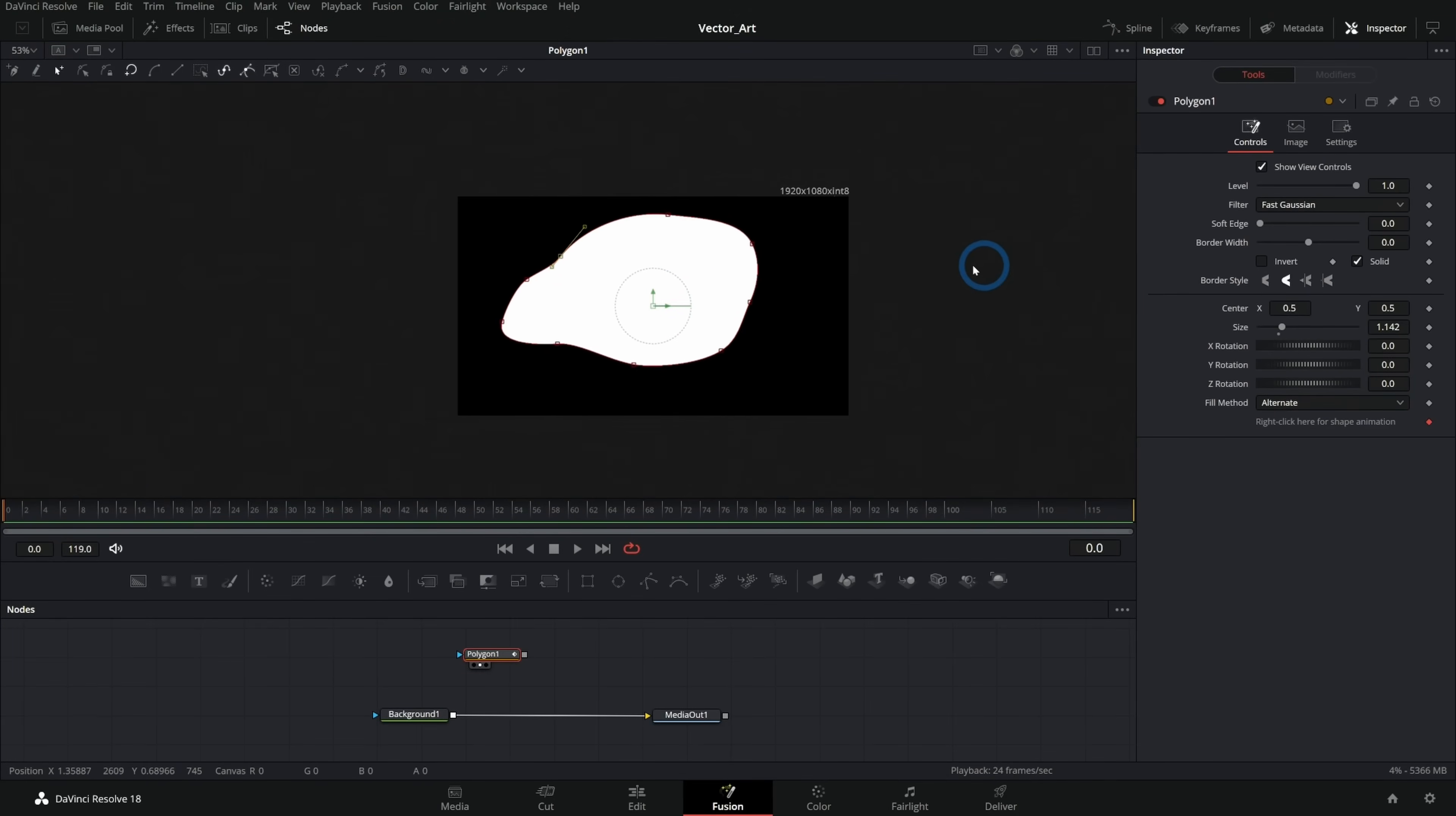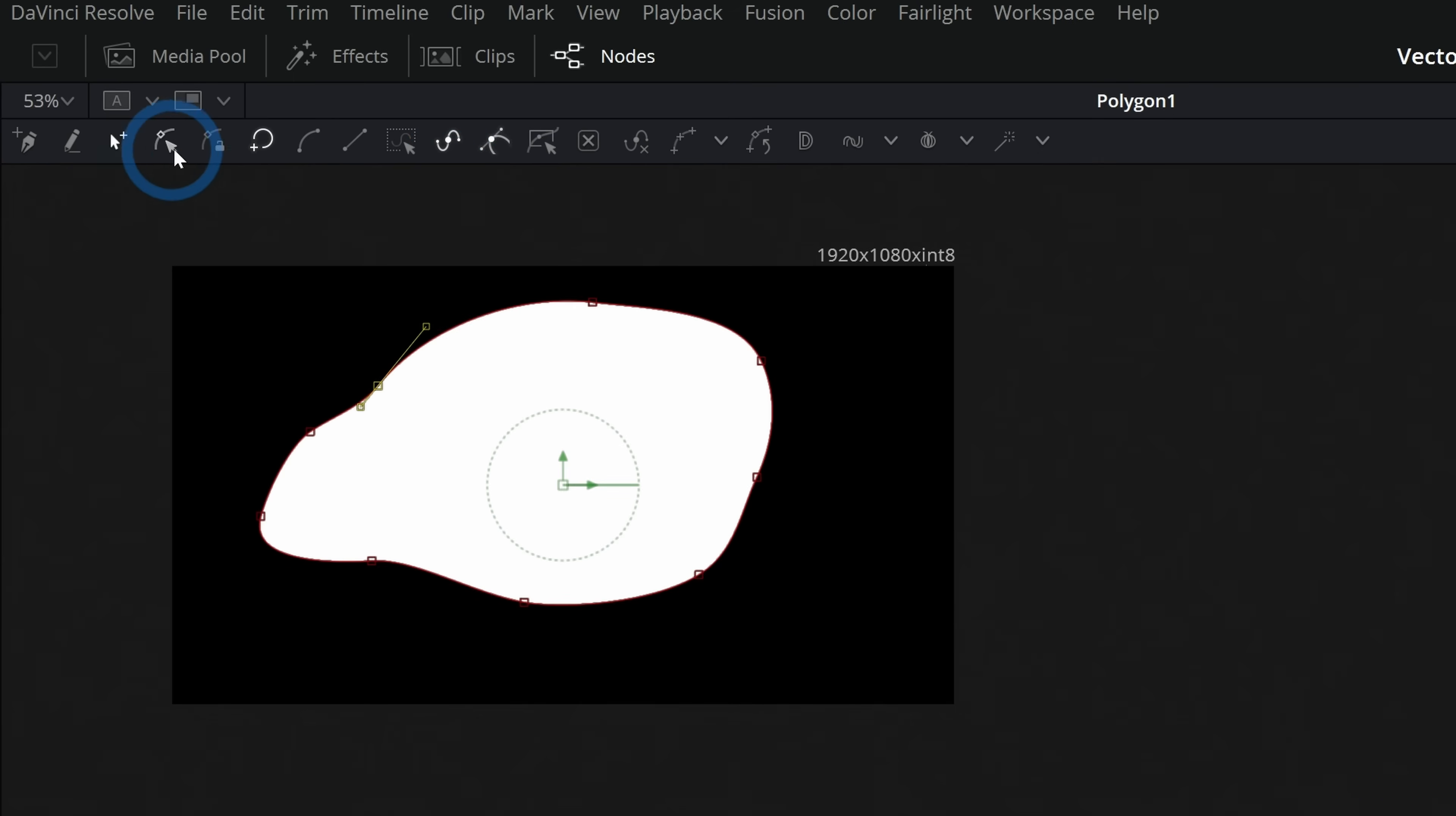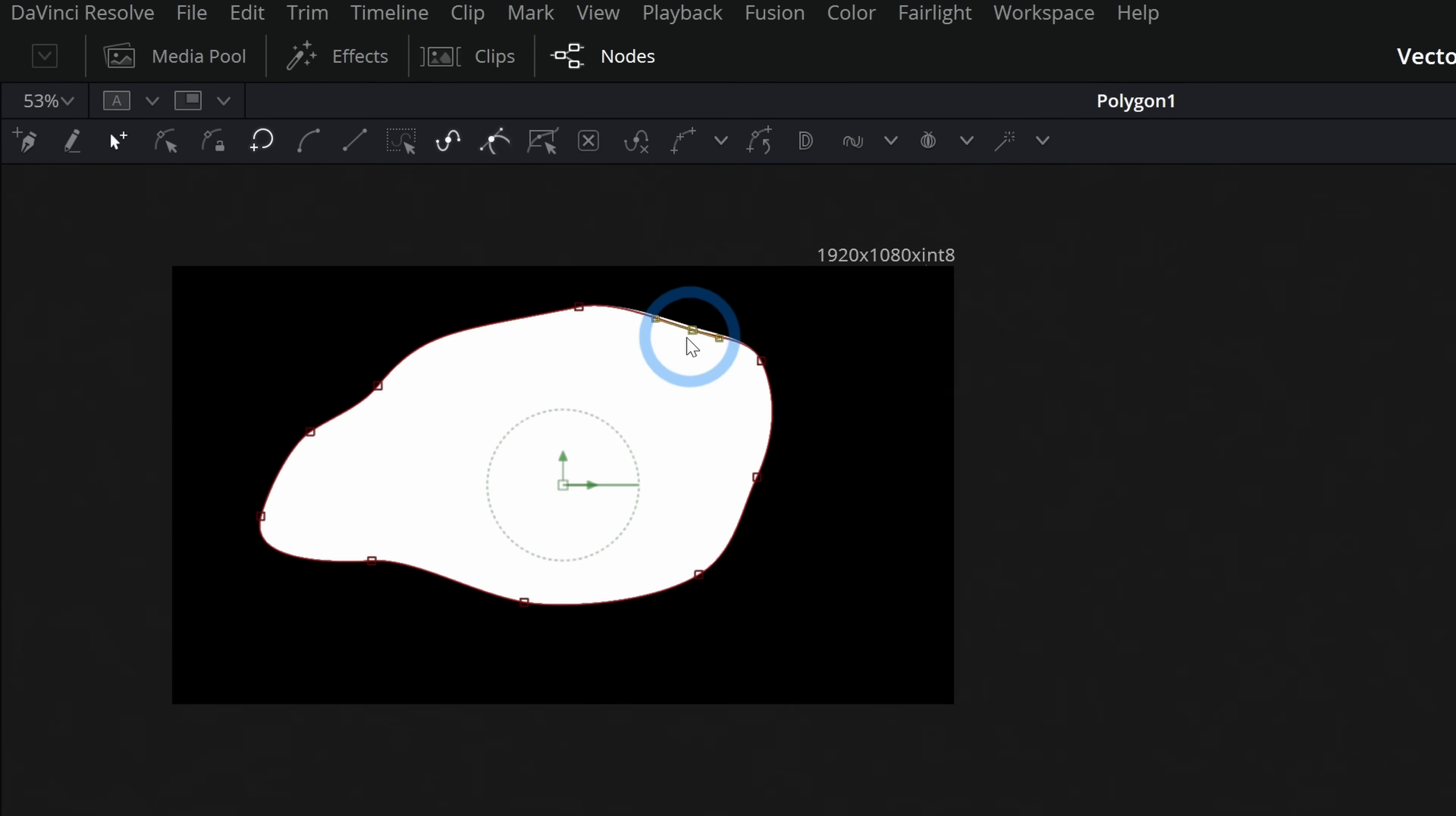But we also have quite a bit of options here in this upper part of our interface. Most of this stuff, you probably don't need to worry about a whole lot. They're kind of different selection modes. But by default, you're on this insert and modify mode, which will let you grab points and move them around. You can grab the handles on this point to adjust the curve and you can click anywhere on the curve to add a new point.